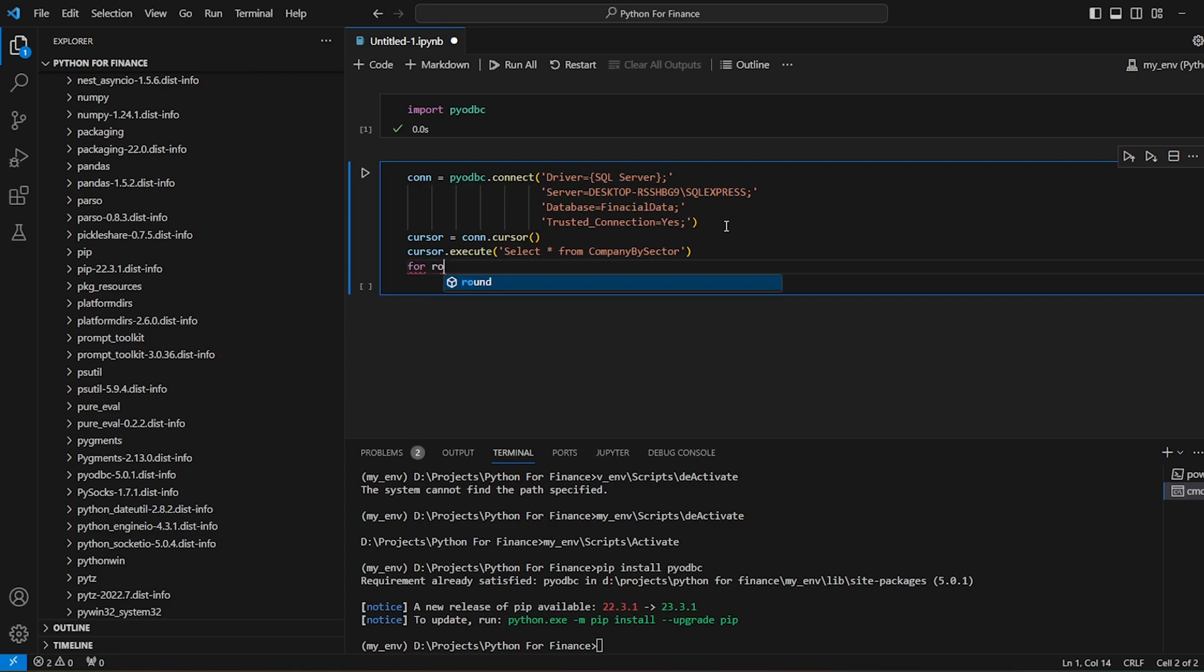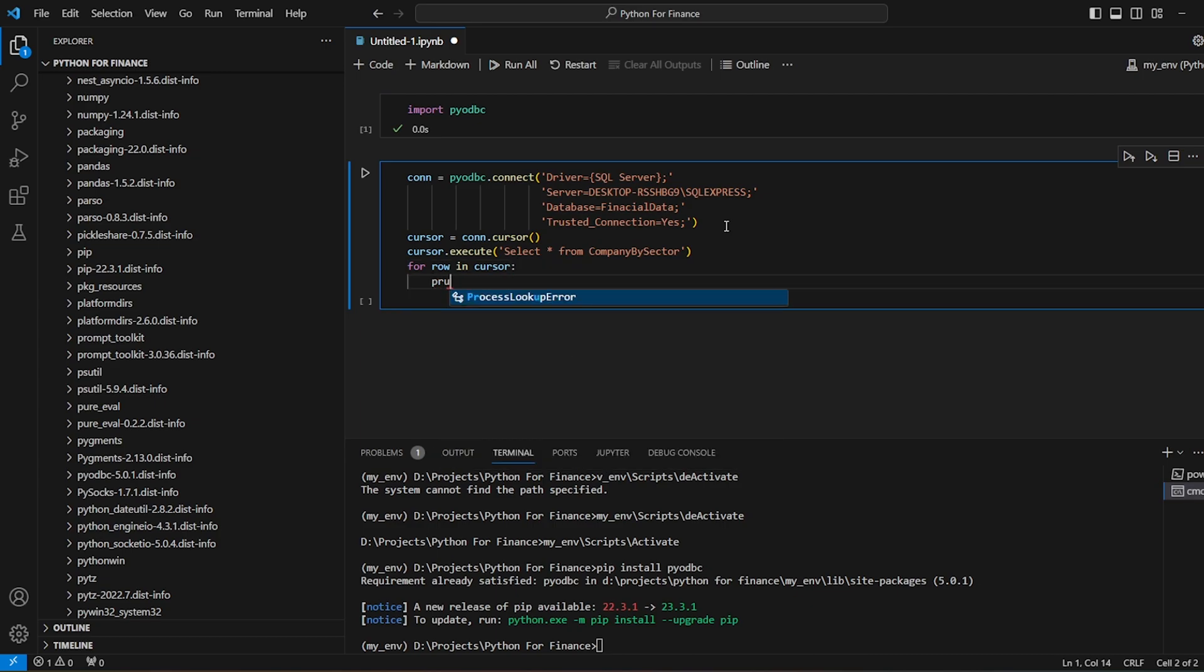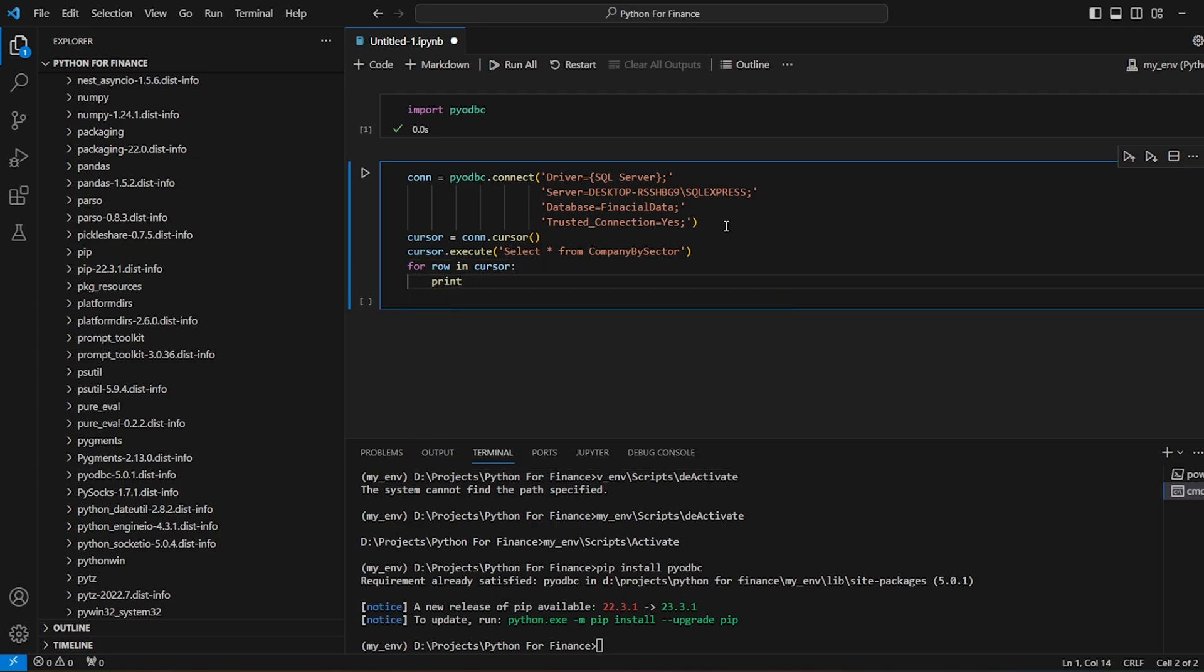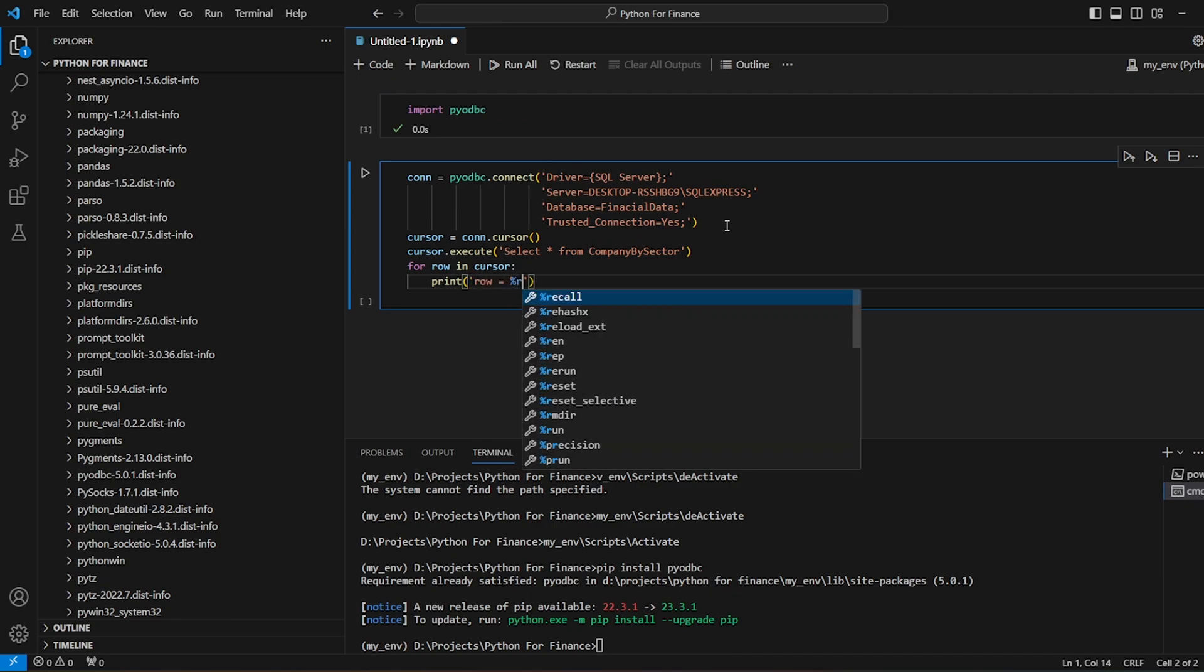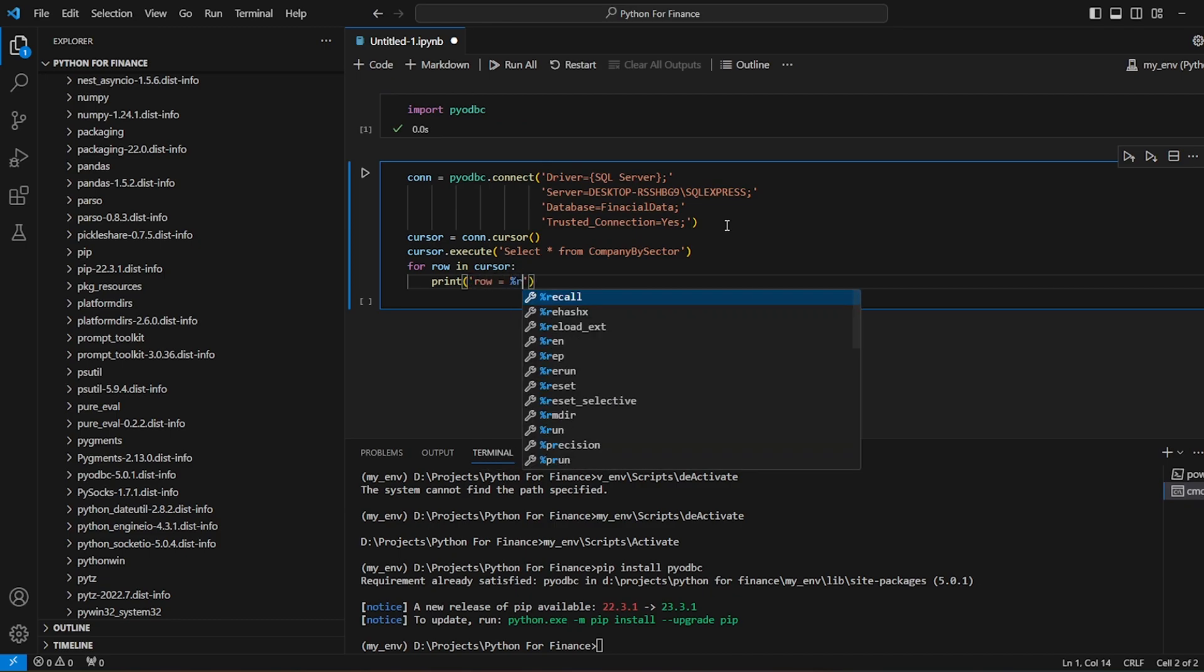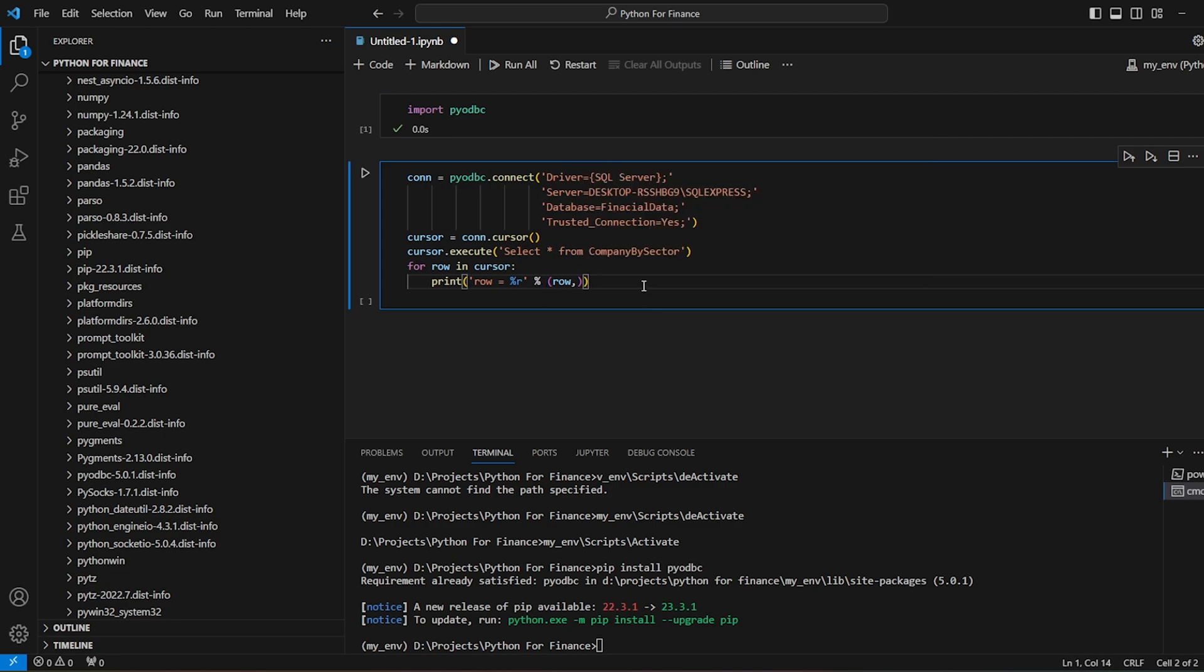So for row in the cursor, and then for each row in the cursor, I would say print row. So I think this should give an output. There is another way I will show you as well.